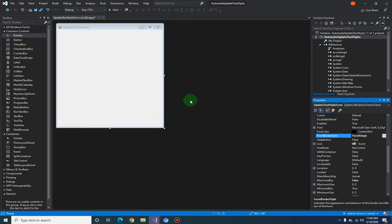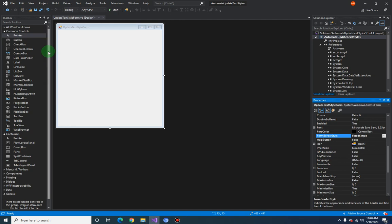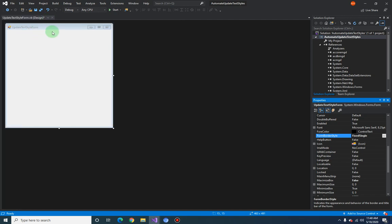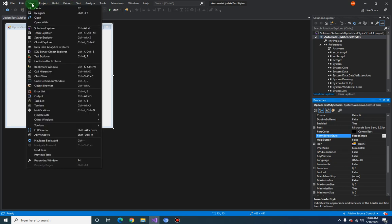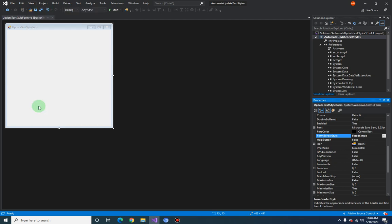Okay so next you should have this toolbox window here. If it so happened that this is not showing up, let's say it's closed, you can just go to the View and then click on Toolbox here.